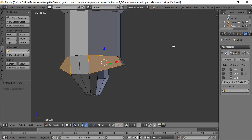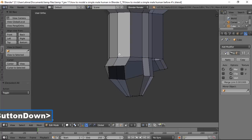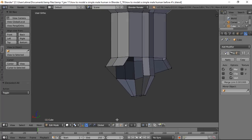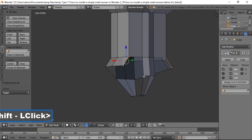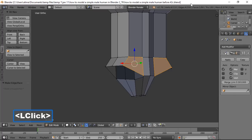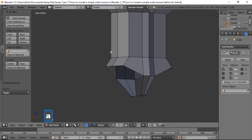Select four vertices around the gap, then press F to fill the face between them. Press A to deselect, rotate around, select the four vertices on the other side, and press F to fill that face as well.